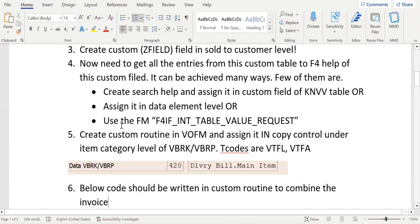Another way is to create a search help, assign the search help in data element of that field.